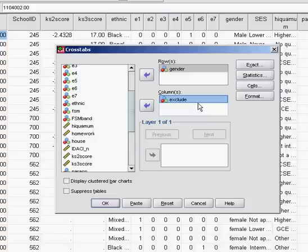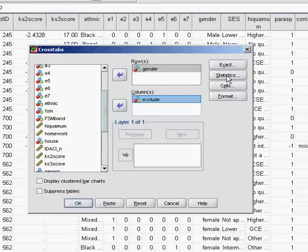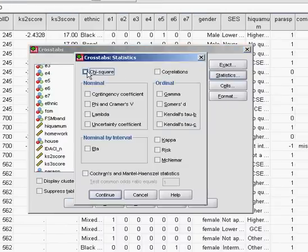At the moment SPSS would just draw us a table and tell us how many boys had been excluded and how many boys hadn't, and how many girls had been excluded and how many hadn't. But we actually want to do a statistical test — the chi-square analysis — to find out whether there's an association between those two variables, whether boys or girls are more likely to be excluded or whether there's no difference. So we need to click on the Statistics tab and tell SPSS we need to do a chi-square analysis.